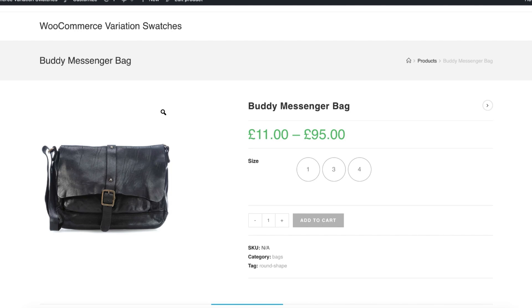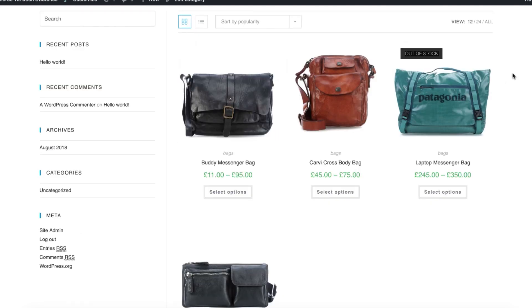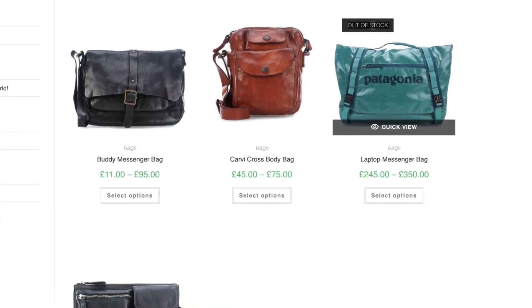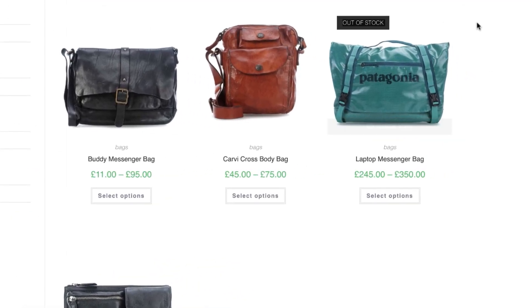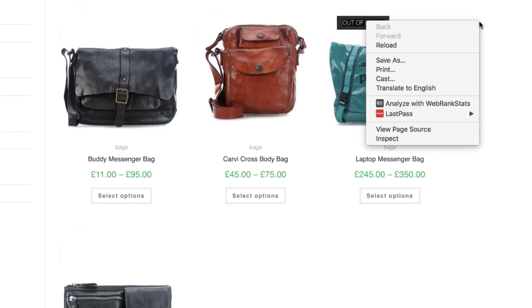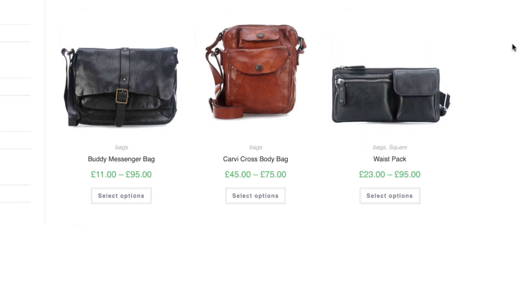Before heading to the finish line, I have something to show you. You can notice on this screen I have an out of stock single product. Now it has disappeared from the shop after refreshing the page, because we have the hide out of stock item from catalog option selected.